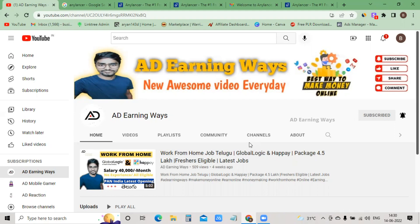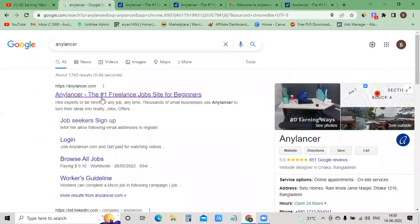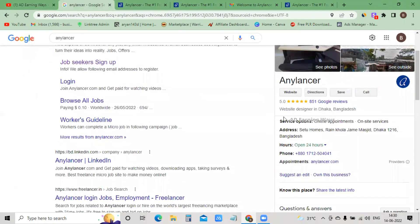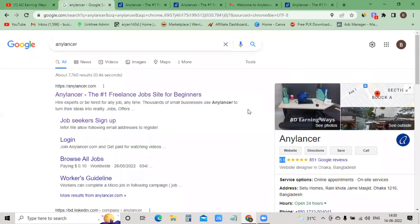If you want to check on the topic, this website is anylancer.com. This is a very genuine website. This is a US website, it is not an Indian website. You will have almost a 5% Google rating. So it is a genuine website. It is a great job. It is a great payment. It is easy to arrange.